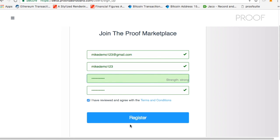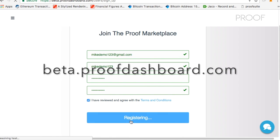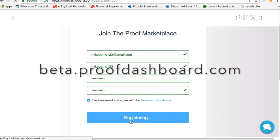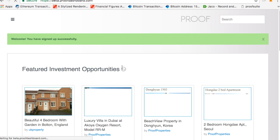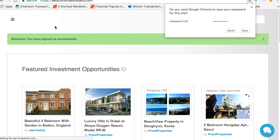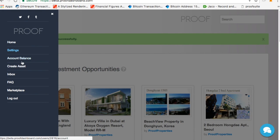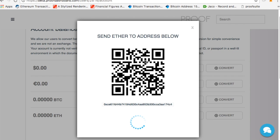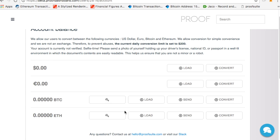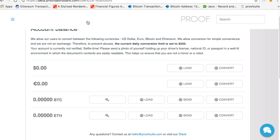You can also create an Ethereum address. There's a whole other way to do it. You can create an account on beta.proofdashboard.com, and once you register, you will actually get an Ethereum account and a private key. So I can go over here to account balance, click load here, and there's my Ethereum address, and I can also click the key here, and there's my private key.